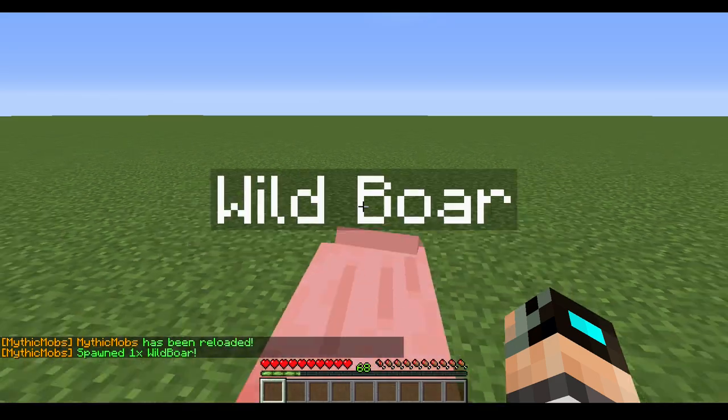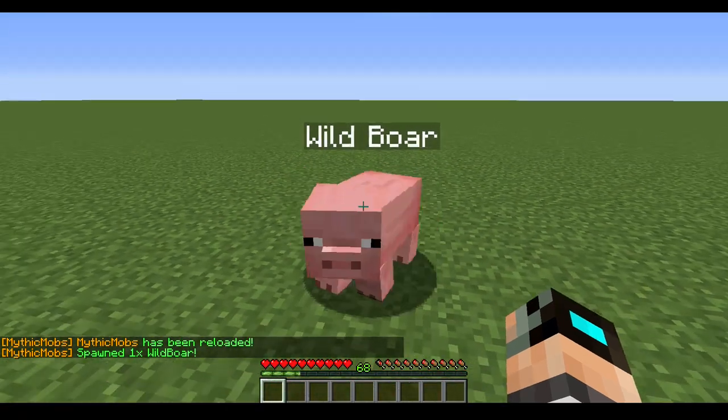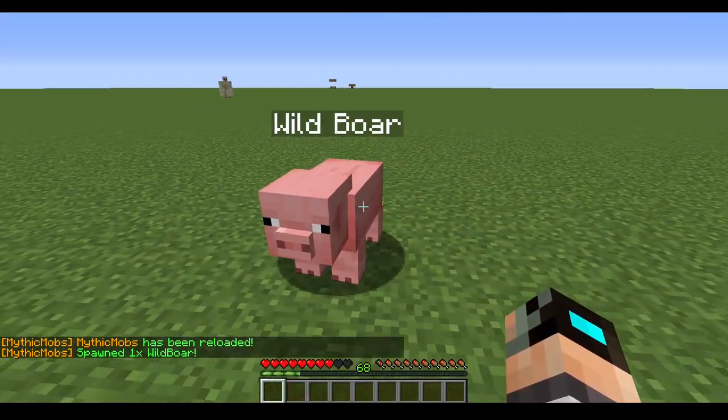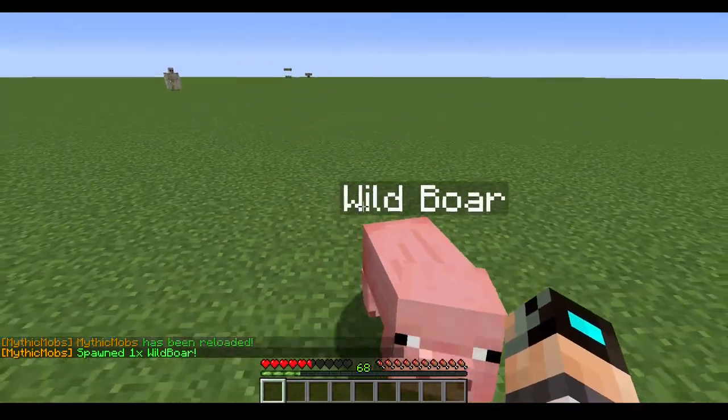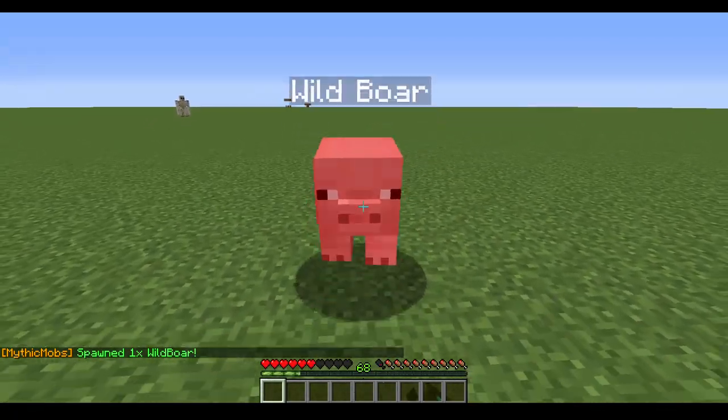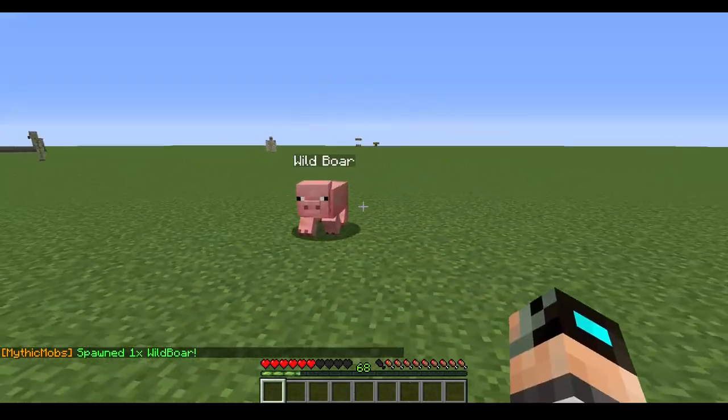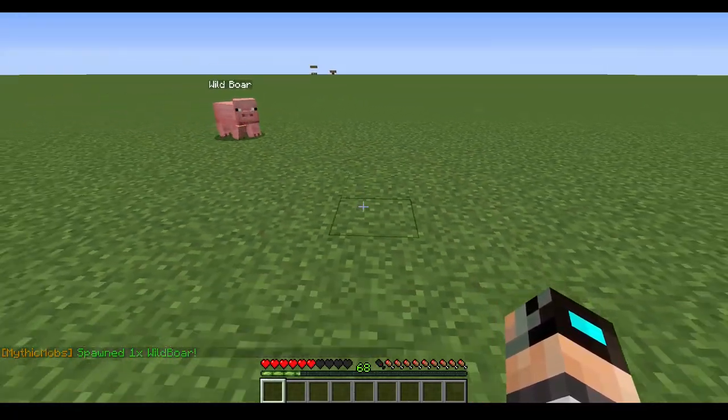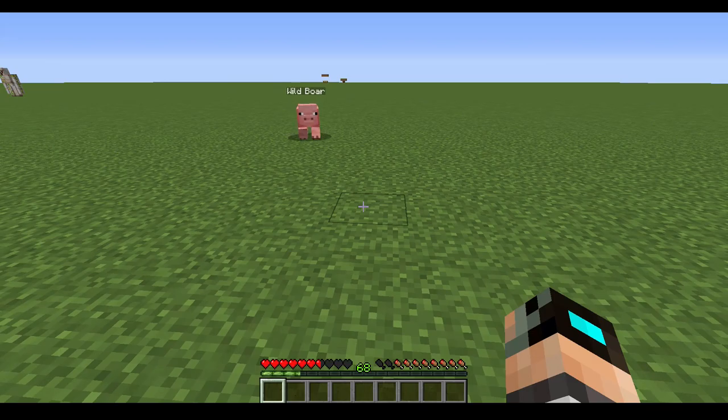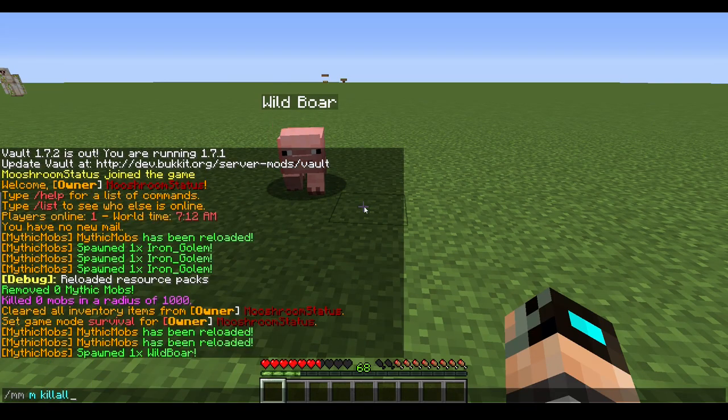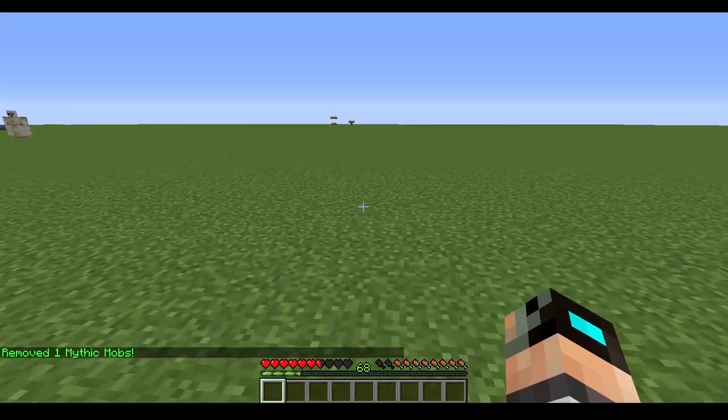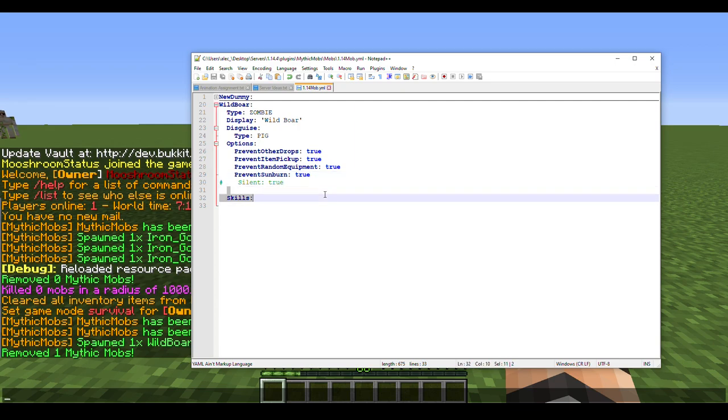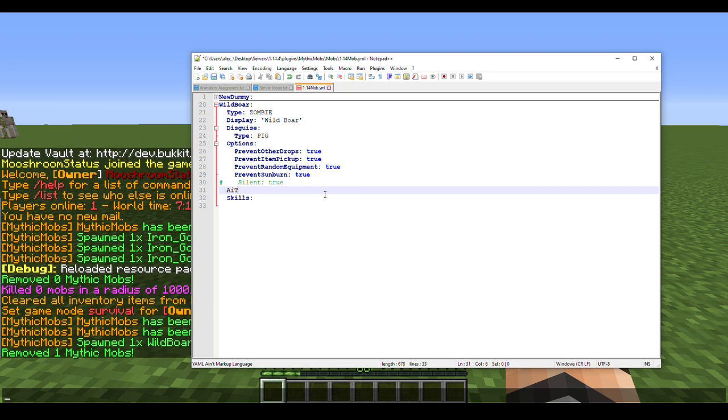Wild Boar. As you can see it's attacking me. Like what if I don't want it to attack me right away? What if I want it to be passive? Well there is a way to fix that.